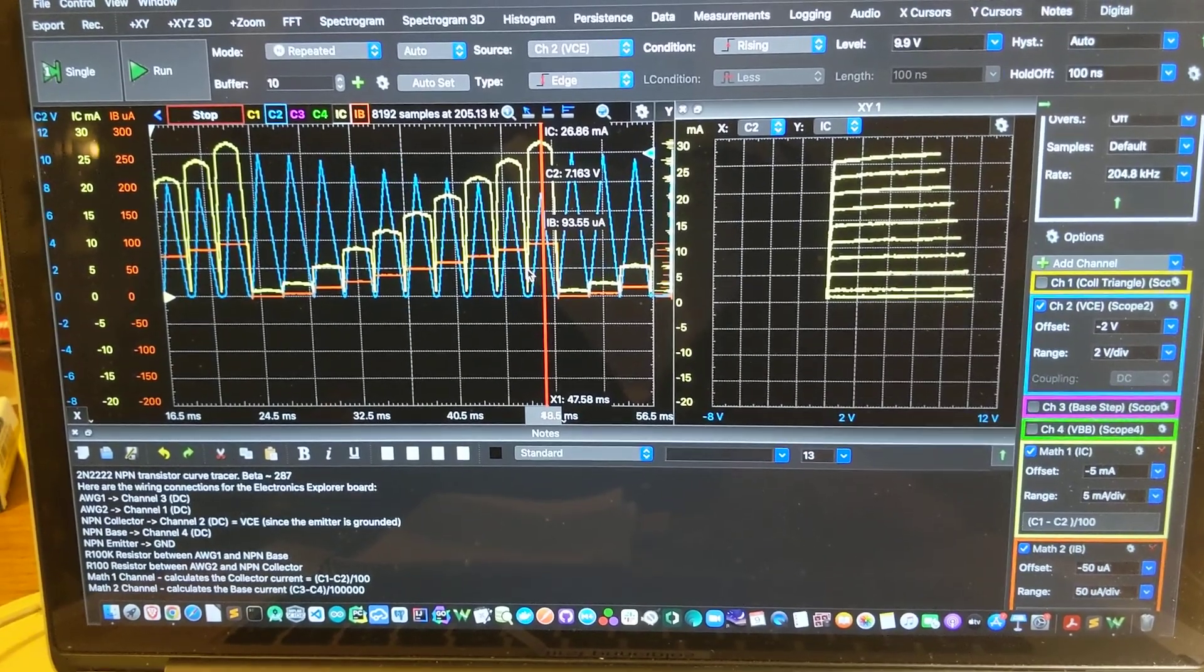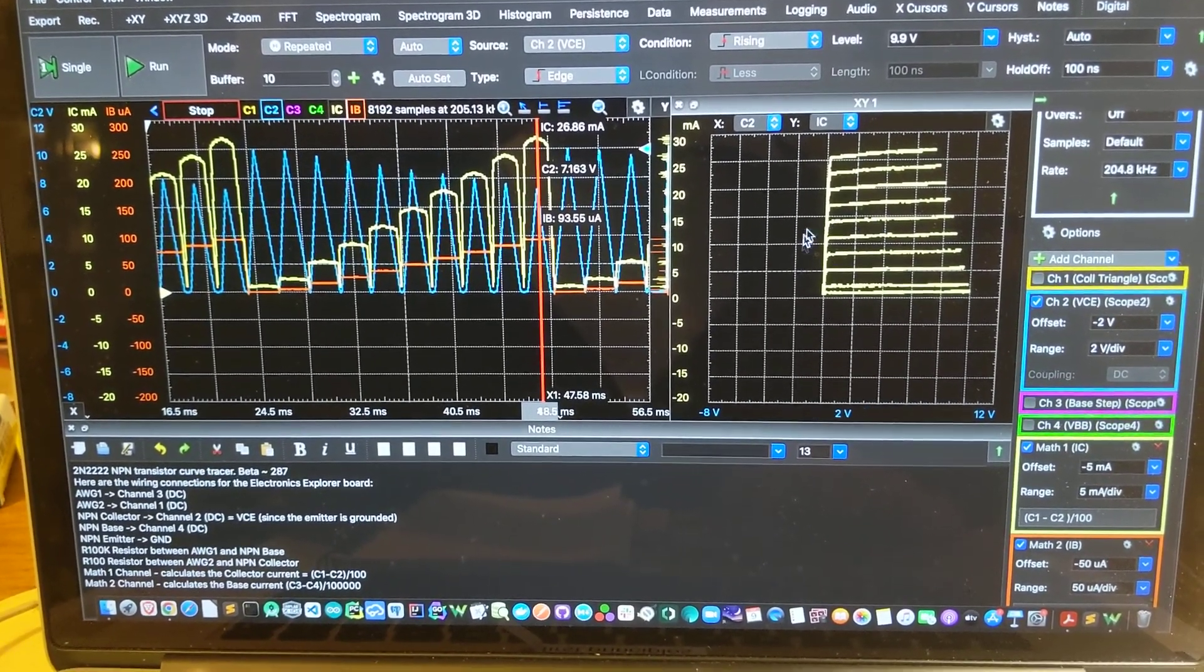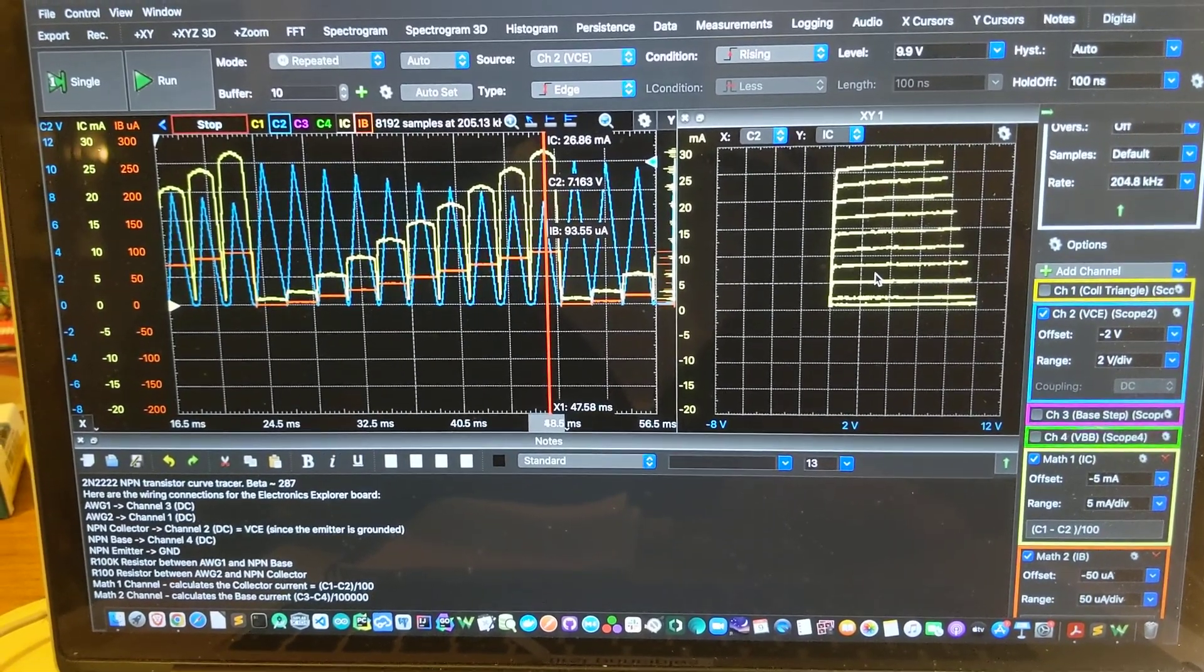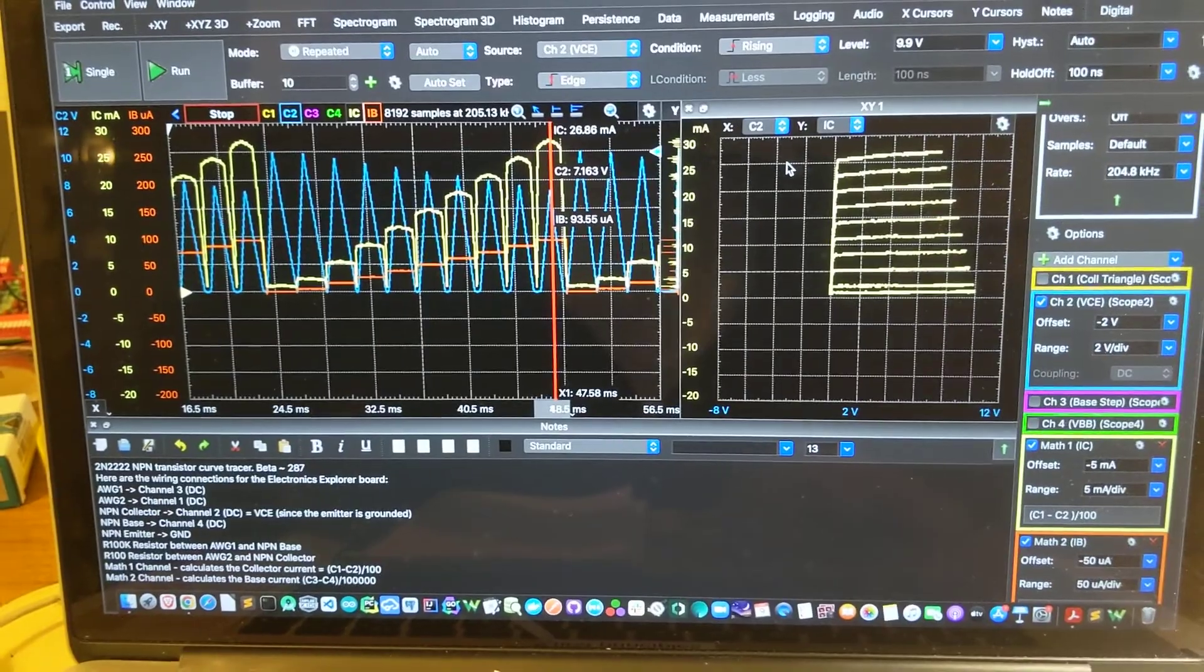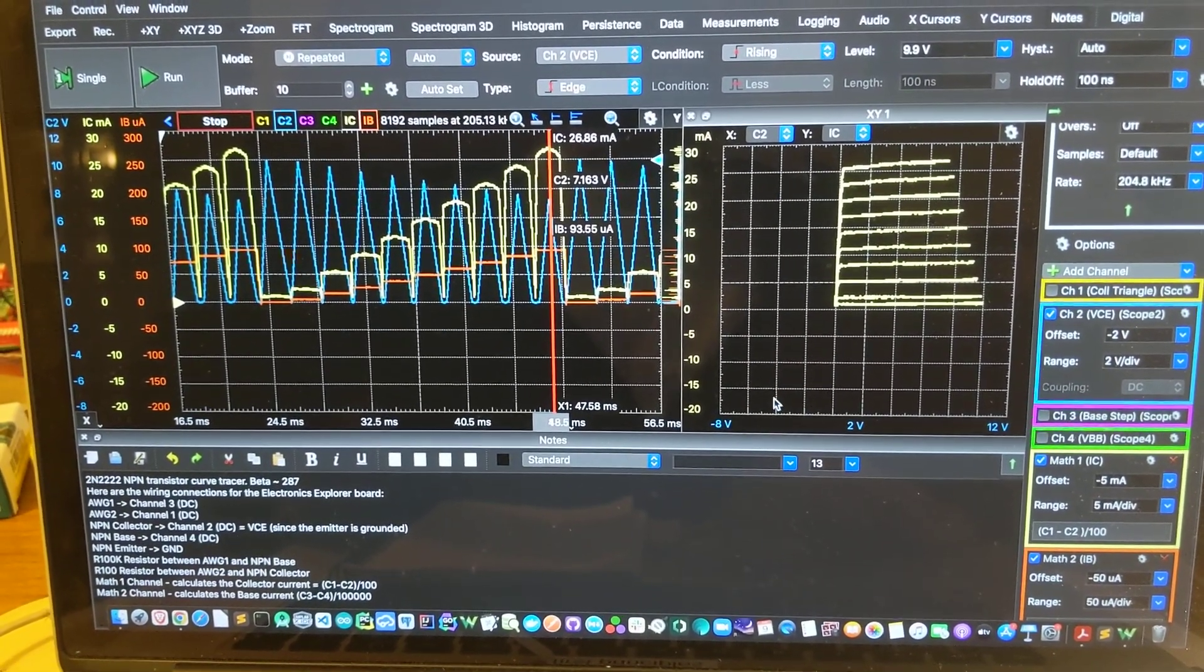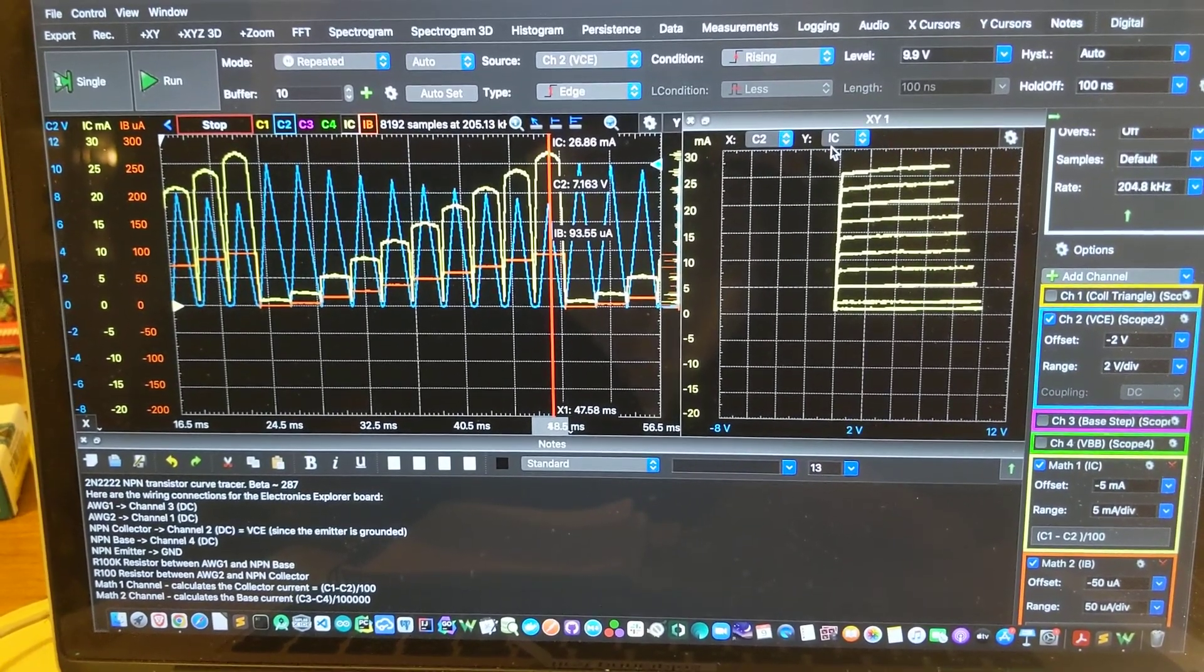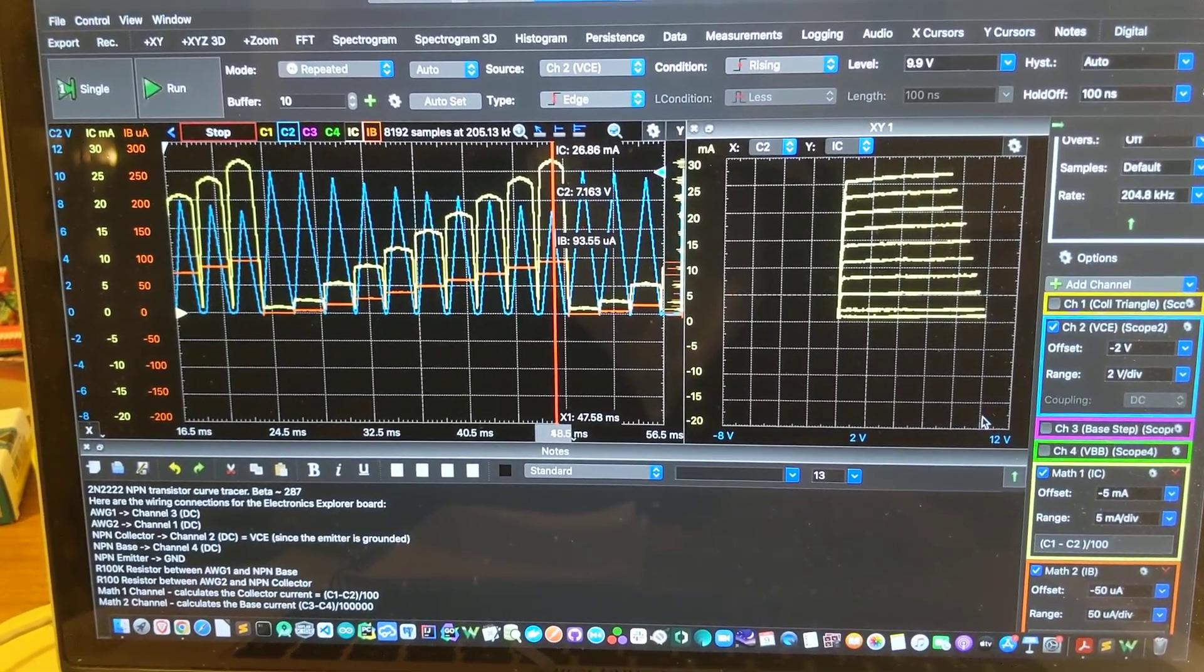And then using that information we can produce this beautiful transistor curve trace using XY plot that puts the X axis taking the VCE data from channel 2 and the Y axis is the collector current that's from our math channel.